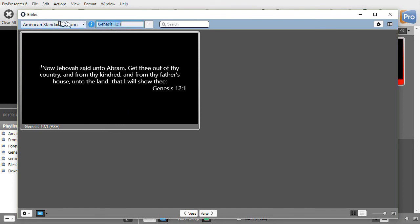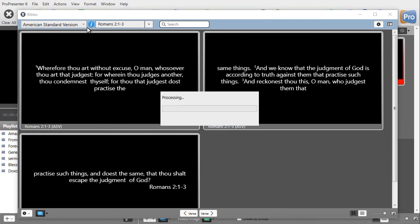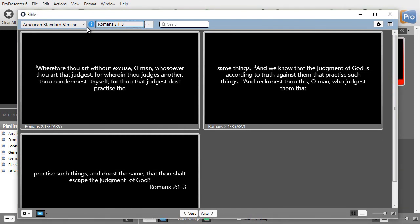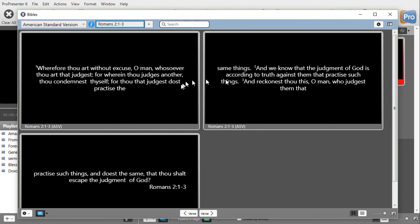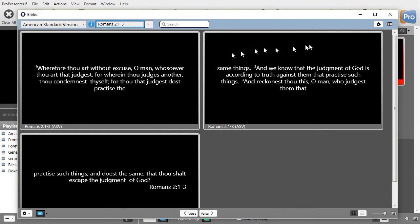I can just type in a reference. Let's do Romans 2, 1 through 3. And I hit enter. And now I have a slide for each of those. But notice how it splits it. It doesn't split it necessarily with a verse ending on a particular slide. Now let's look at how we can adjust that.